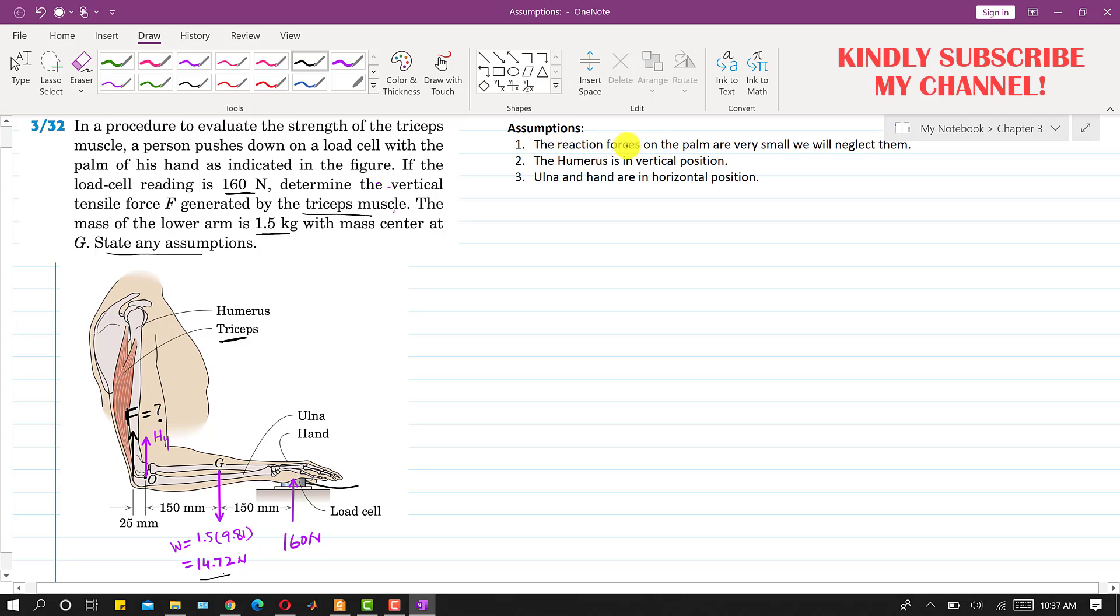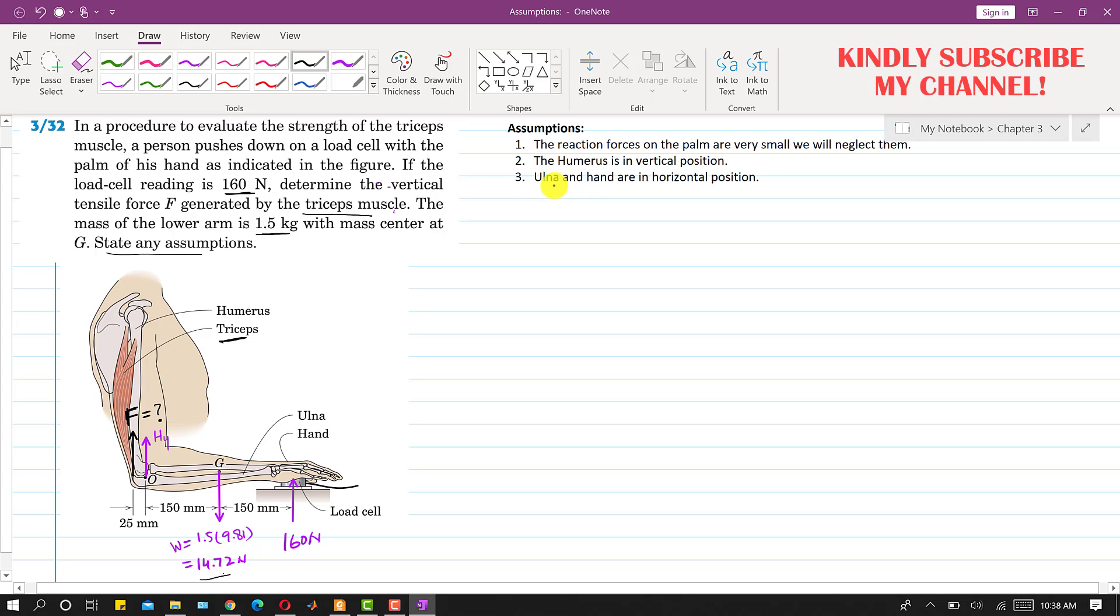It is said state any assumptions. The assumptions are that the reaction forces on the palm are very small and we will neglect them, and the second assumption is that the humerus is in vertical position. So we assume that this humerus is in the vertical position. And the third assumption is that ulna and hand are in horizontal position. So this ulna and hand both are in horizontal position.